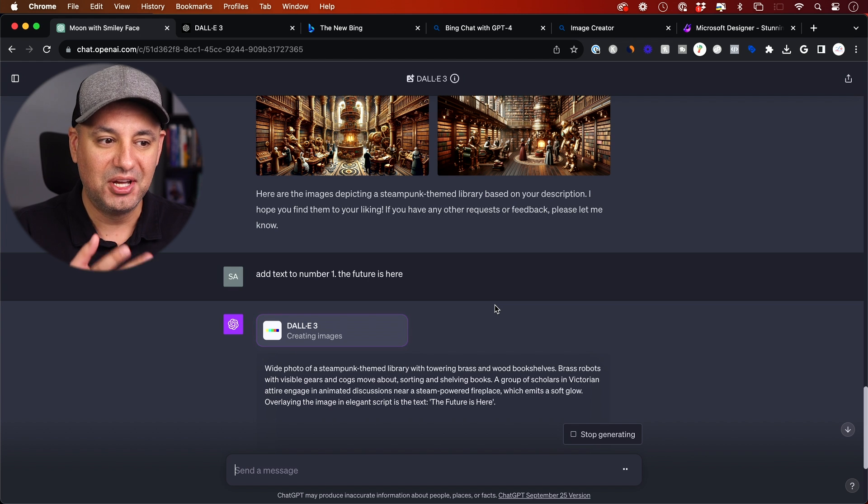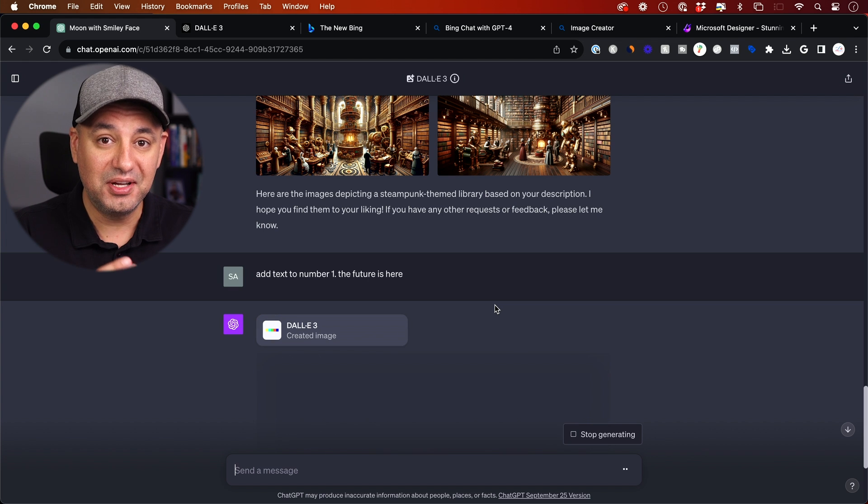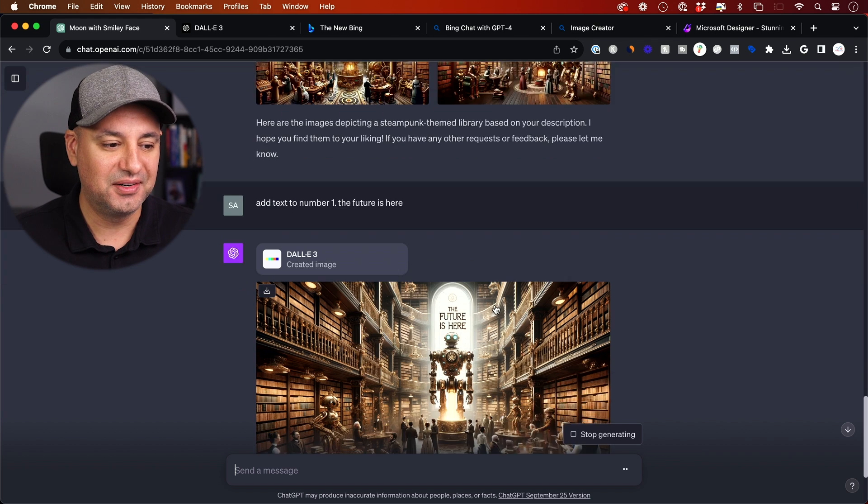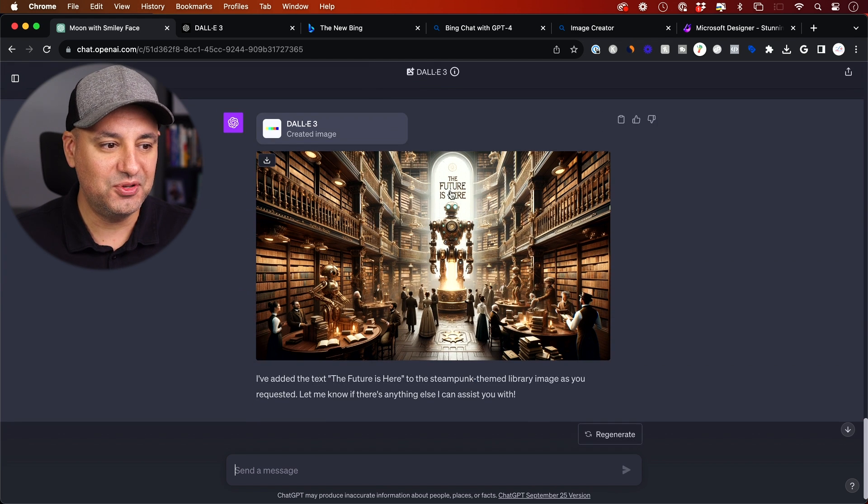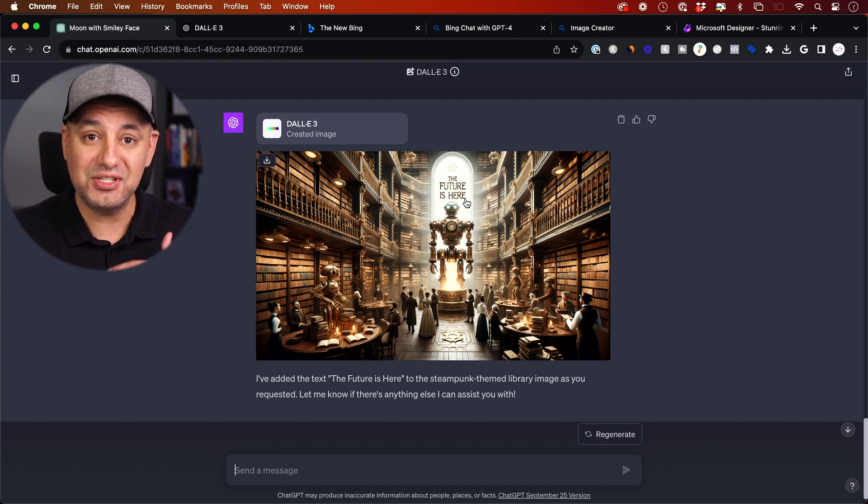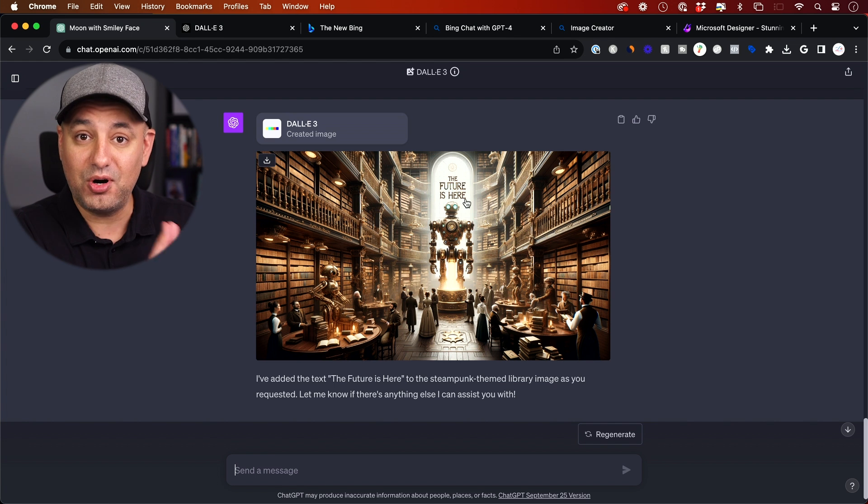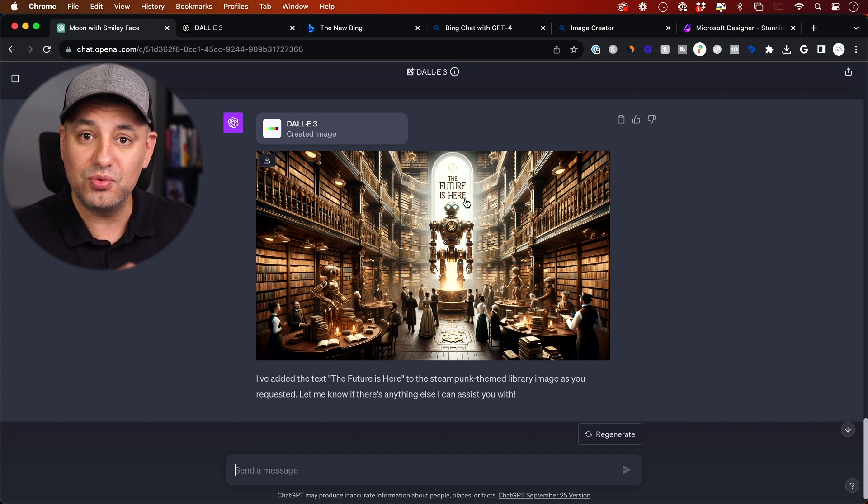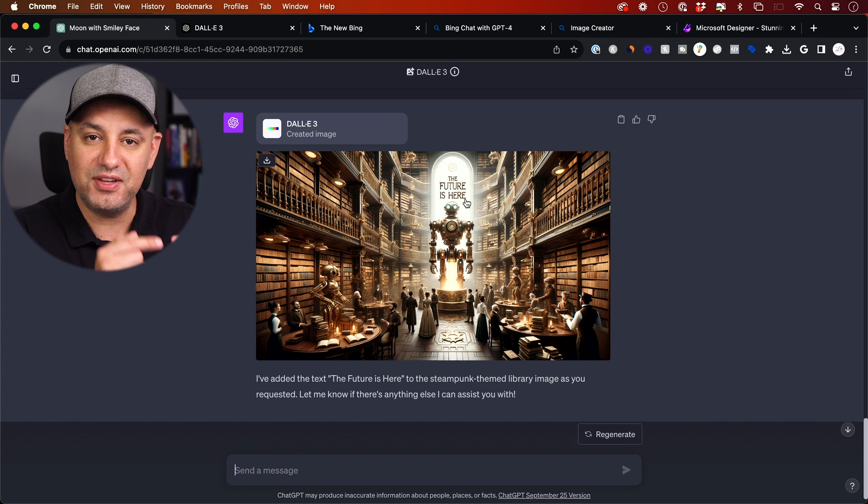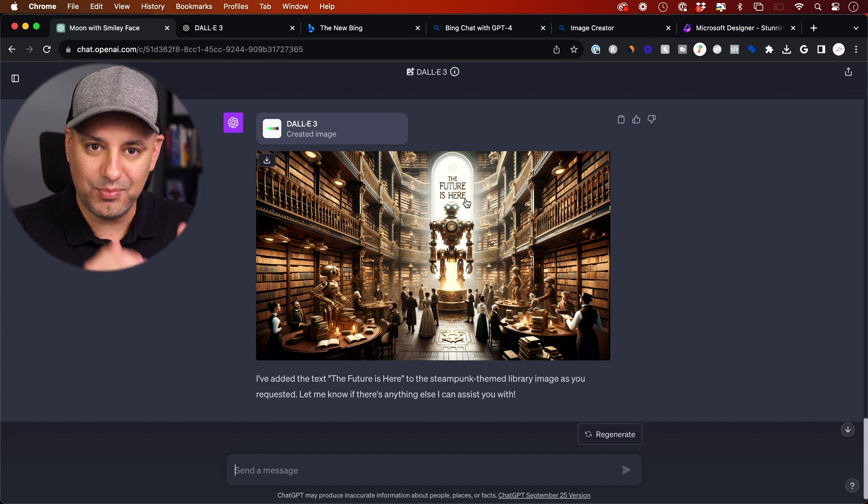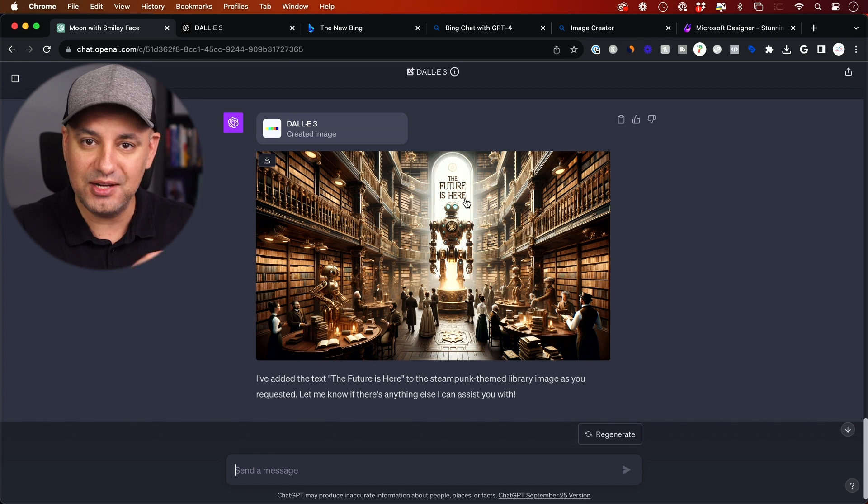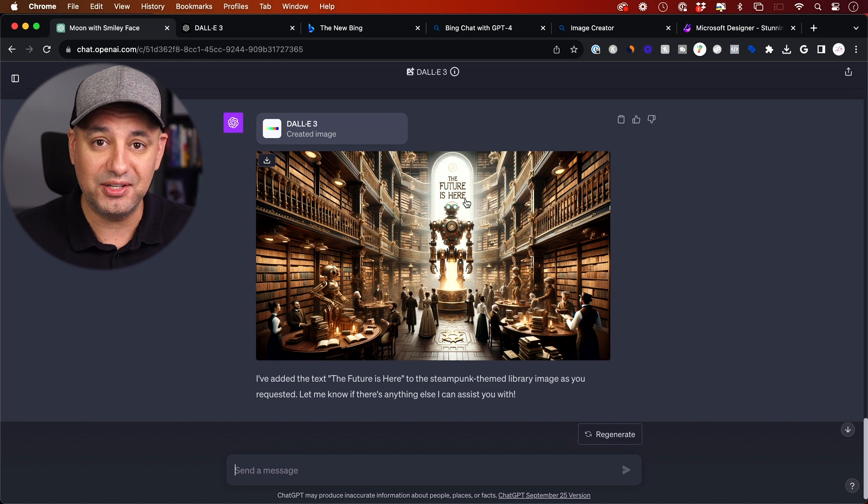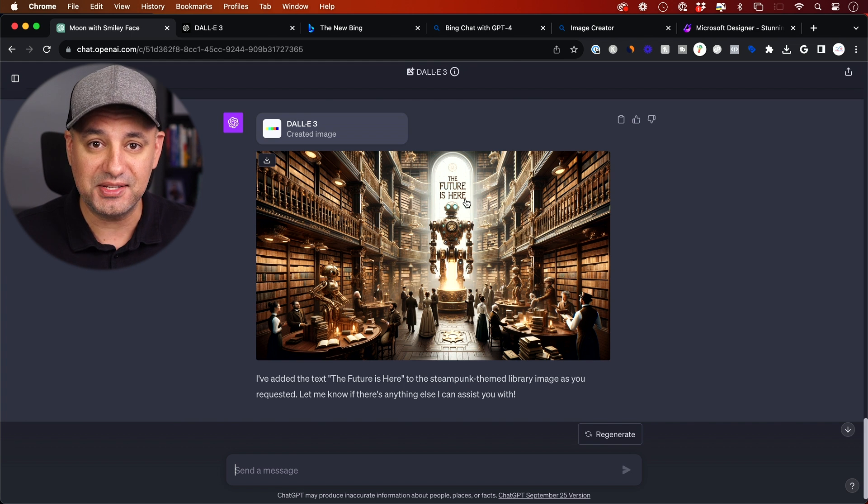But now it's getting a whole lot better. There we go. The future is here. Very nice, right? No typos. This is the best part of this platform is you can refine every image here with a simple prompt and it will design that prompt for you in a way that ChatGPT and DALL-E understand it best.